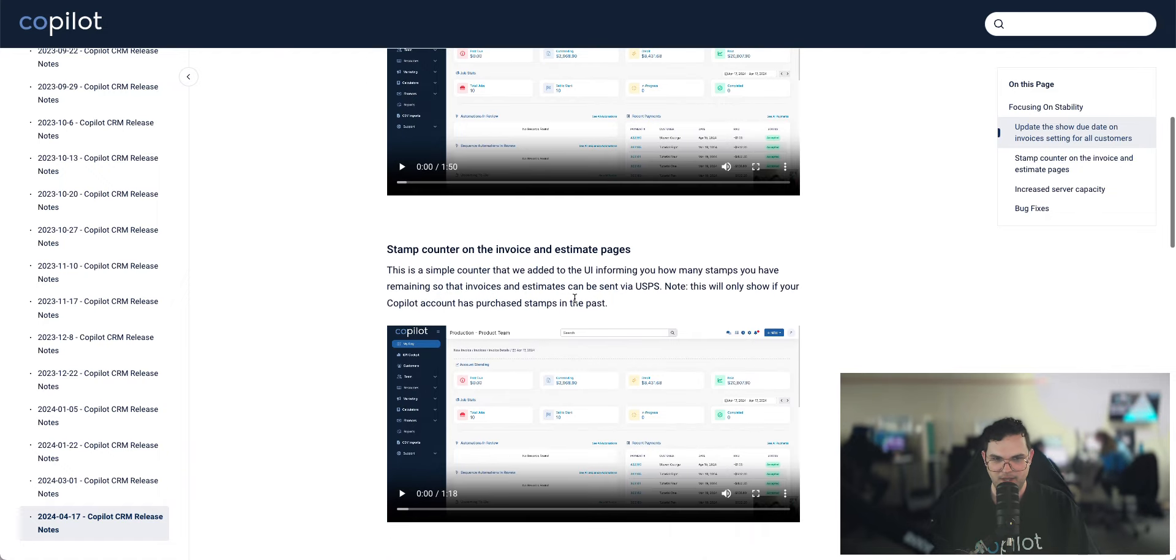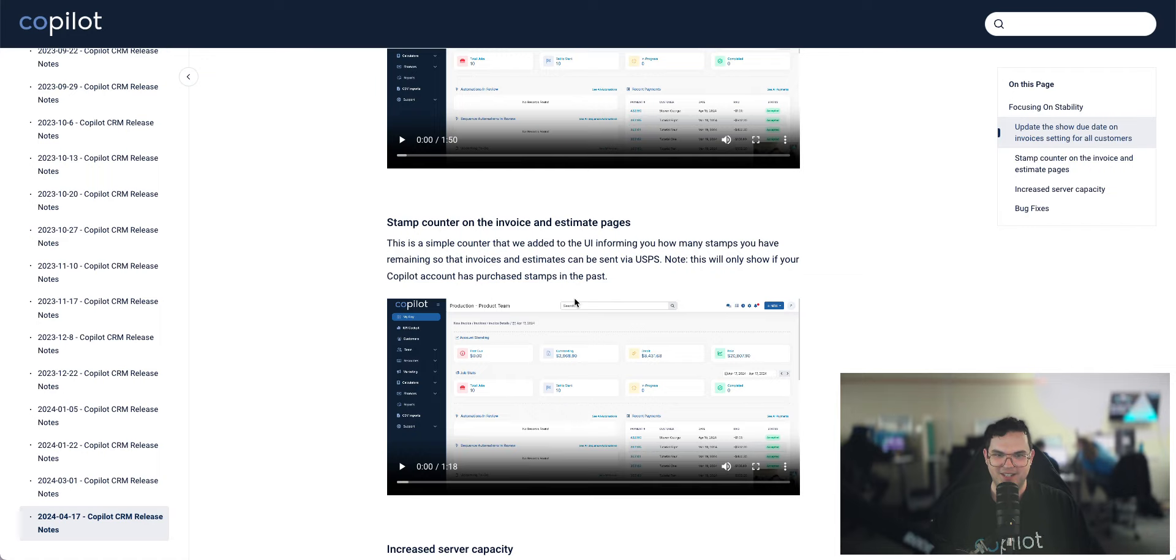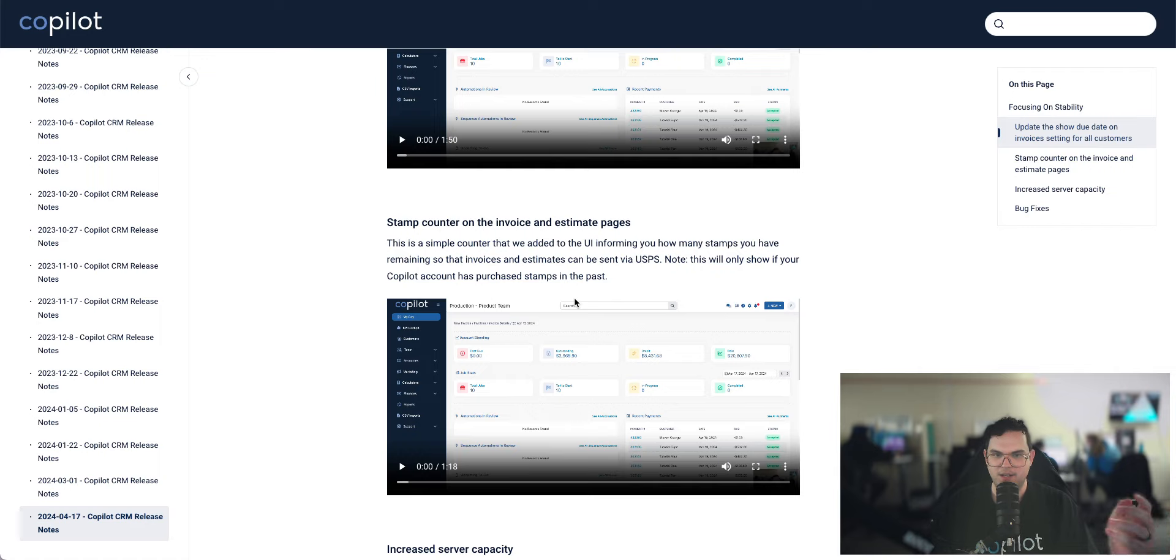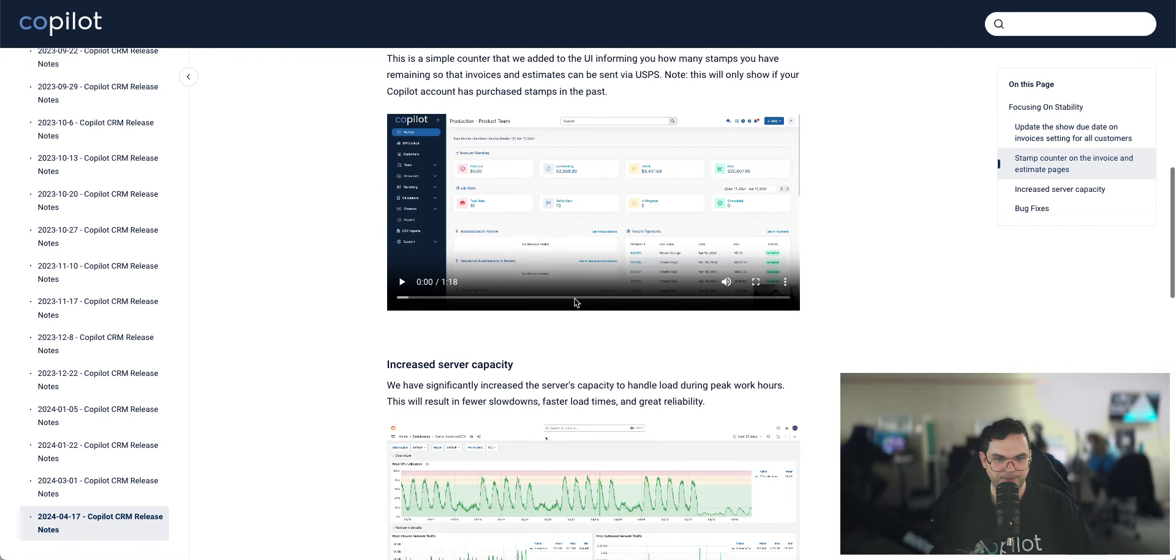Next thing we did was we put a stamp counter on the invoices and estimates page. If you're not aware, you can actually use Copilot to send invoices and estimates via USPS. You just have to purchase stamps in the store. So we added a counter to show you how many stamps you have remaining.